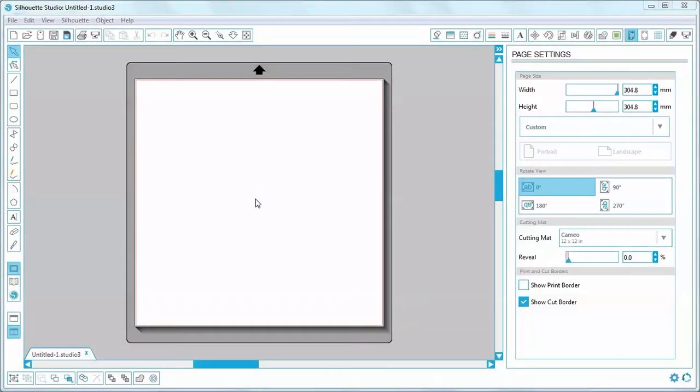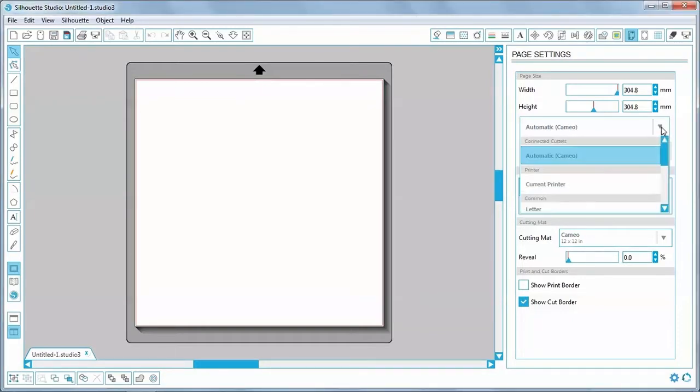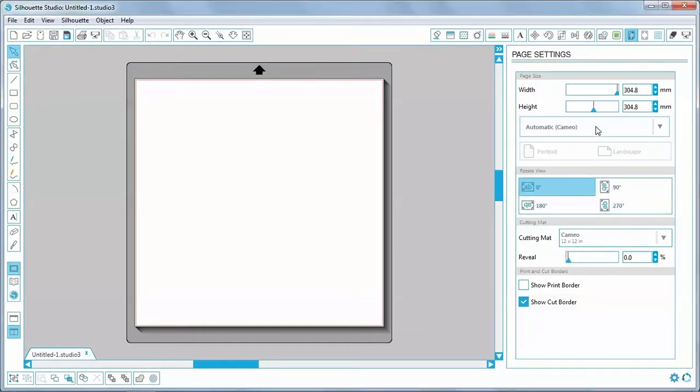I've got Silhouette Studio open and I'm going to cut across the full width of the machine. So I'll set the page to Cameo automatic, which gives me a 12 inch cut width. It is possible to cut a design up to 3 metres long with the Silhouette Cameo by cutting along the feed axis of the cutter rather than across the width.